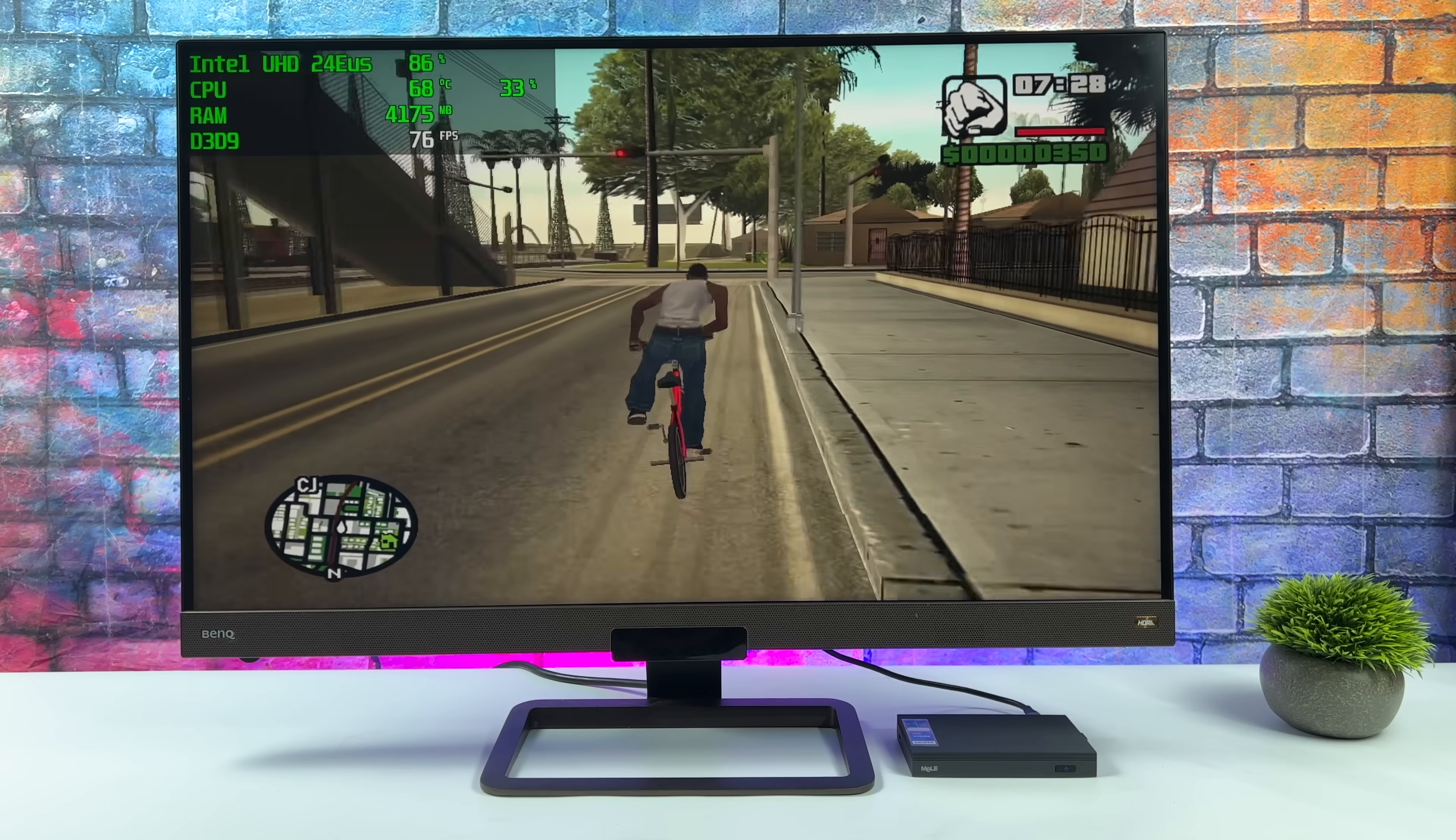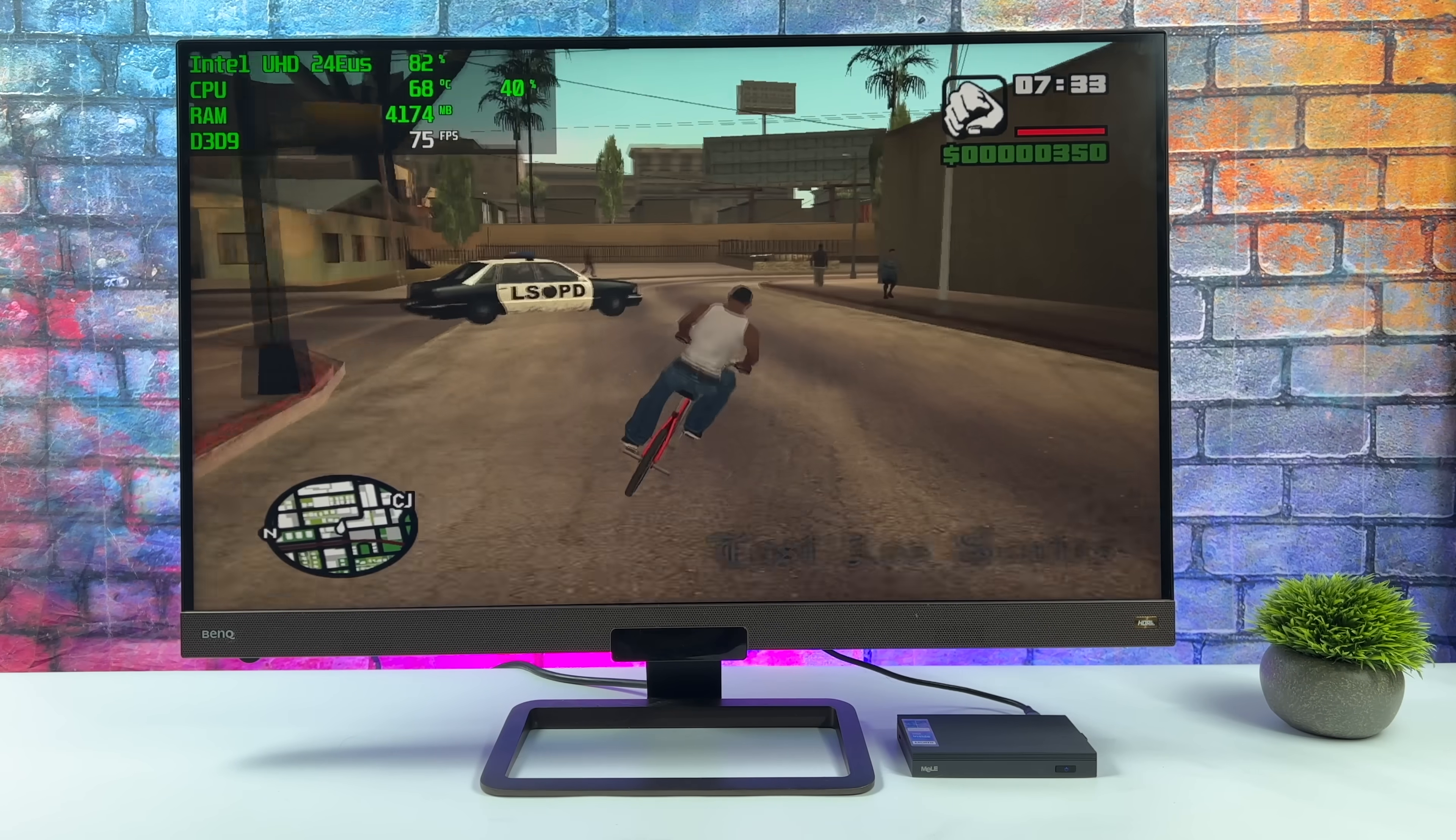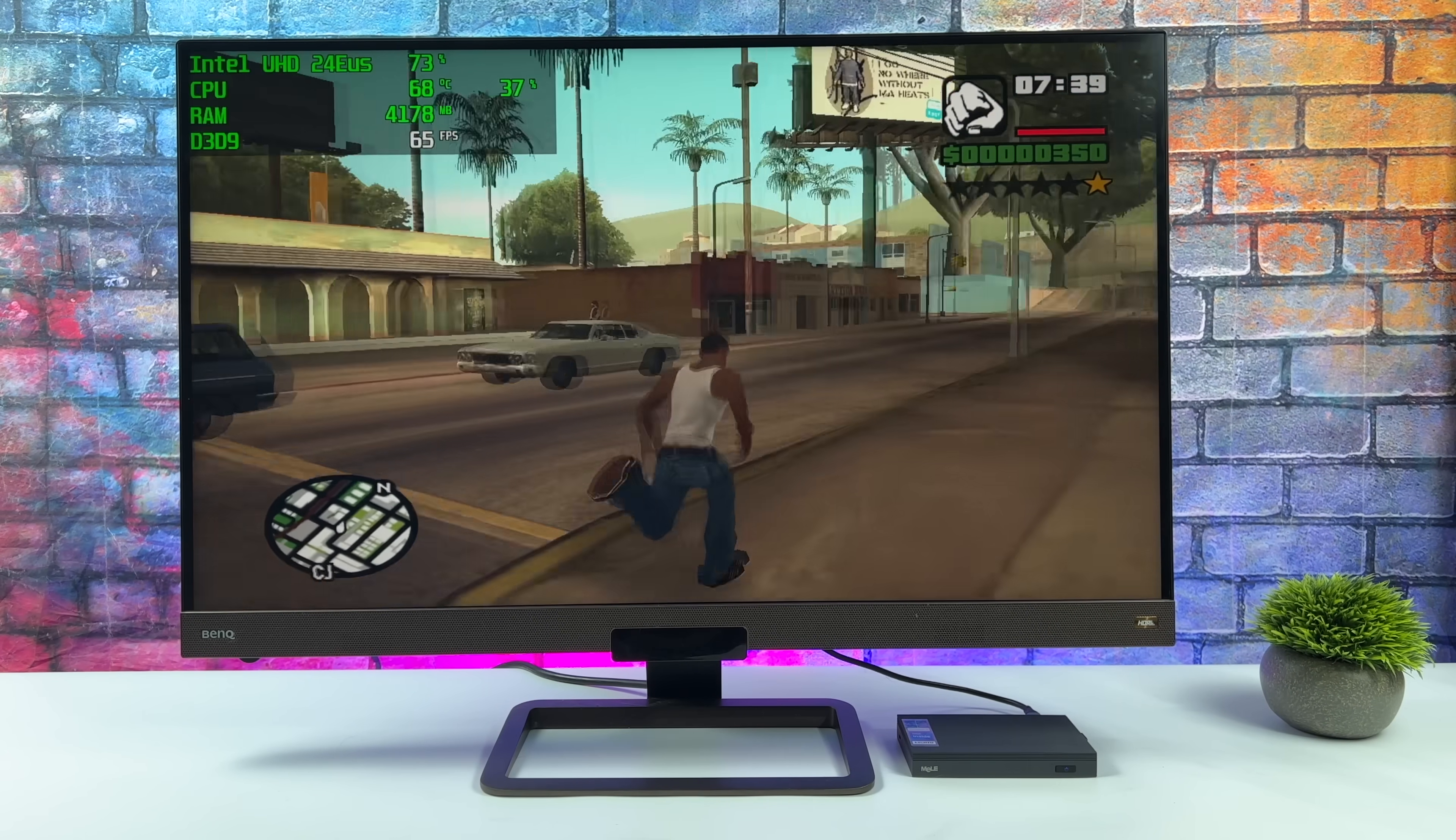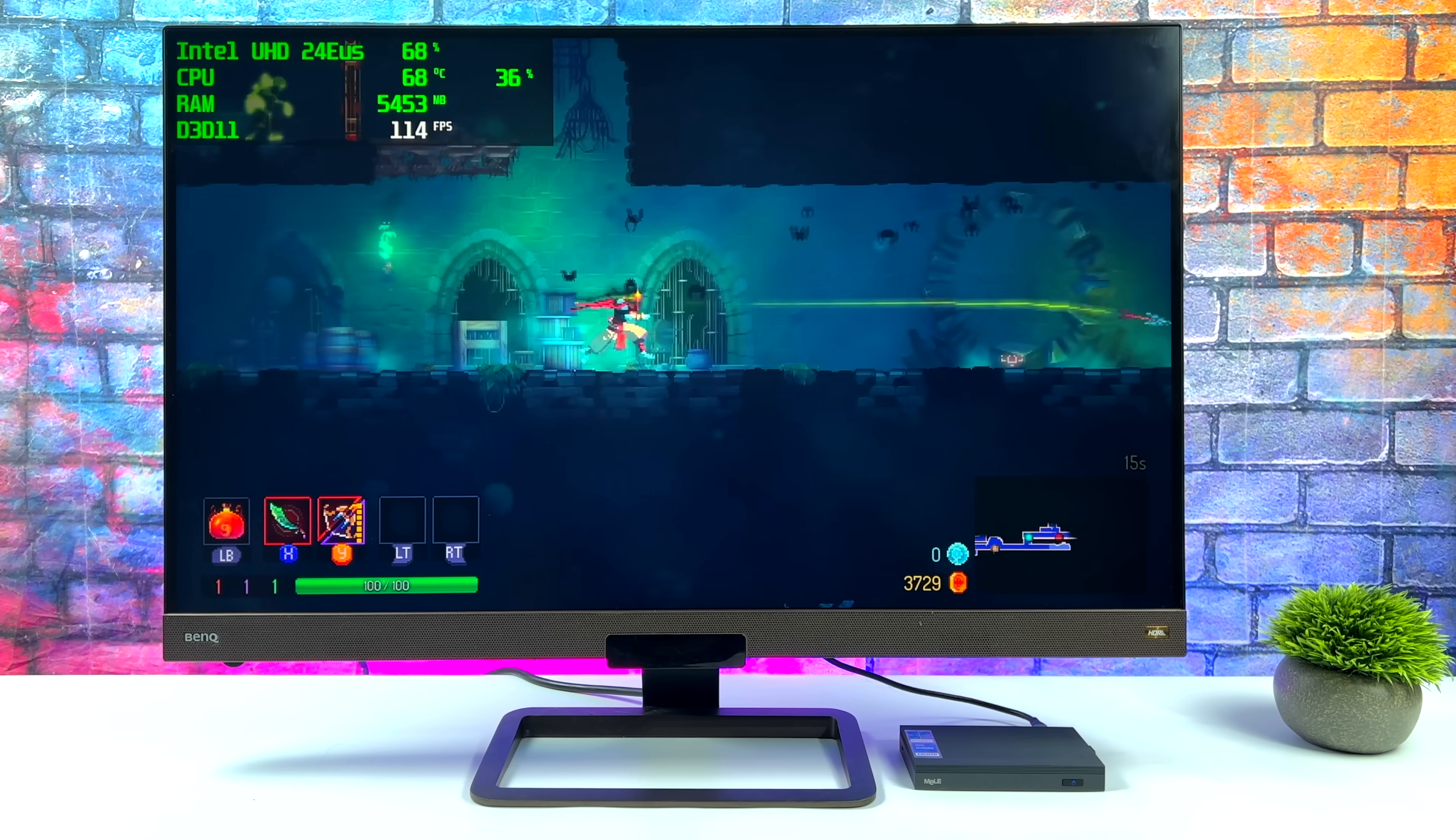Another one I tested here was San Andreas. We're at high settings 720p with widescreen on. It will run it over 60.